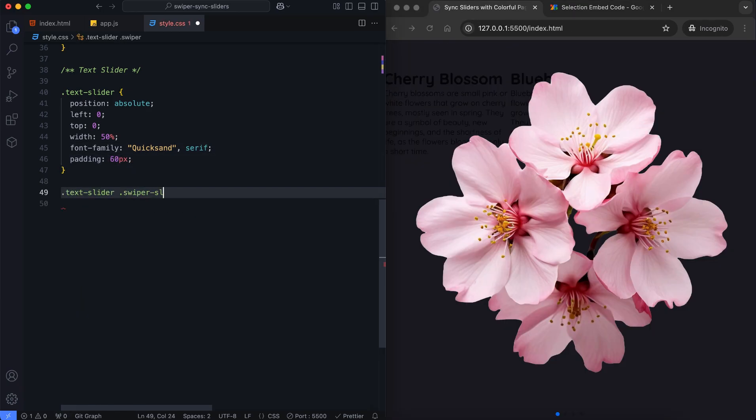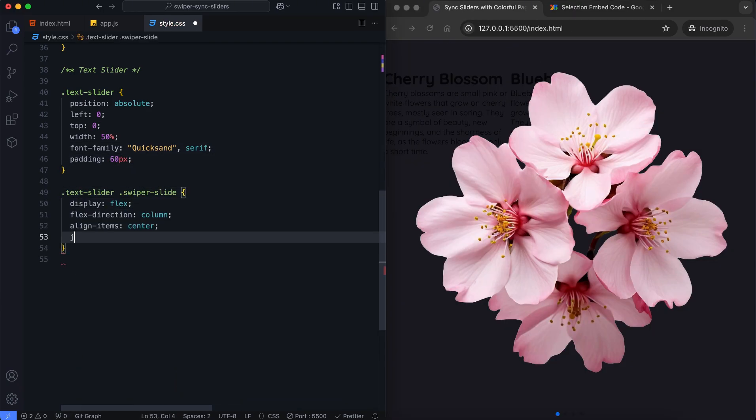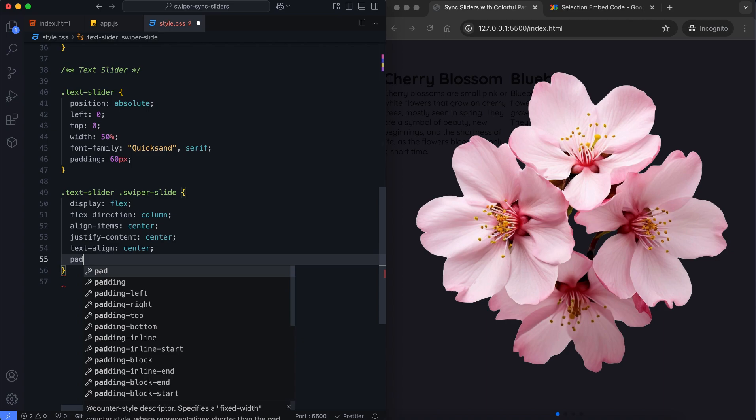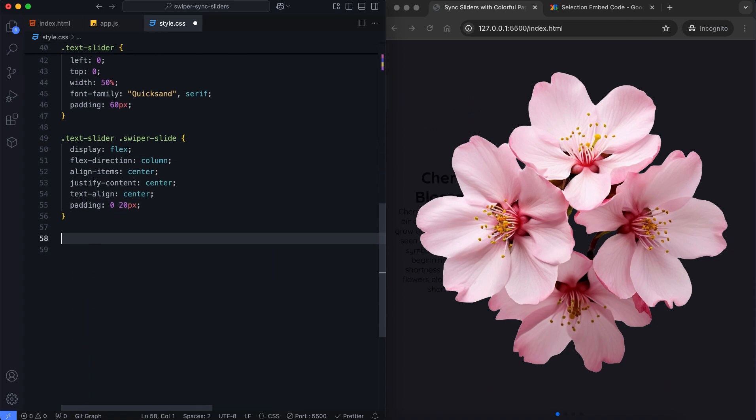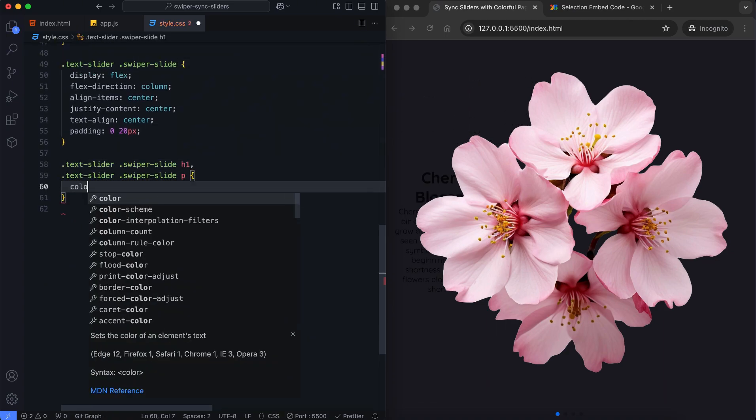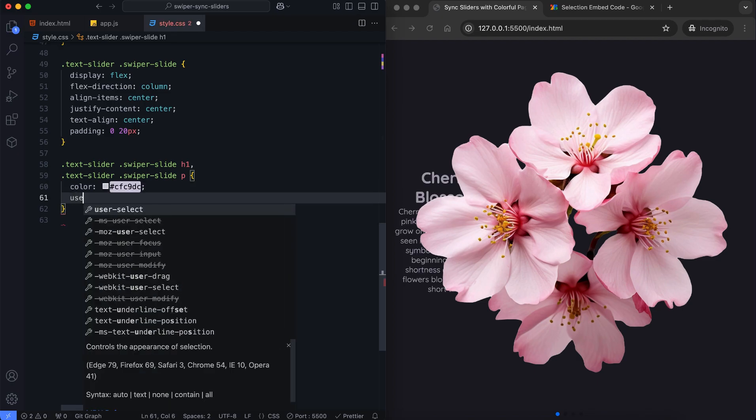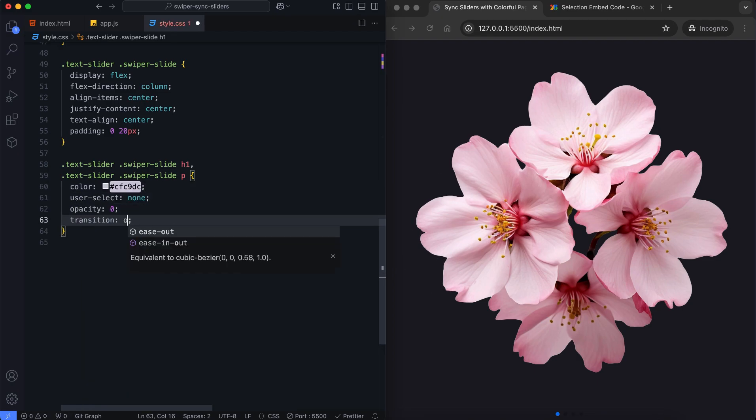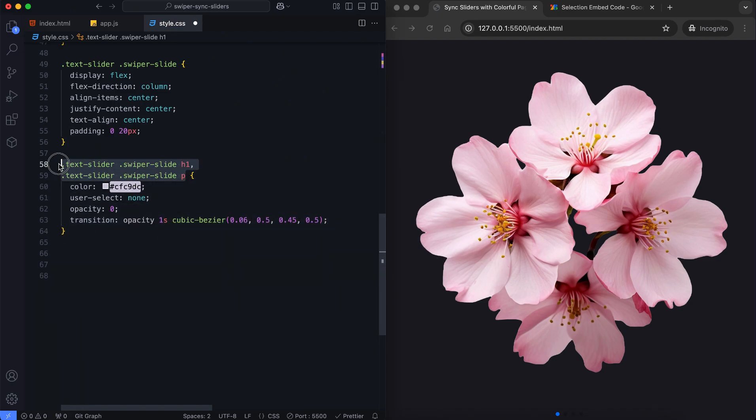Each slide in the text slider is centered with flexbox. The smooth opacity transition makes the text appear and disappear while navigating the slides.